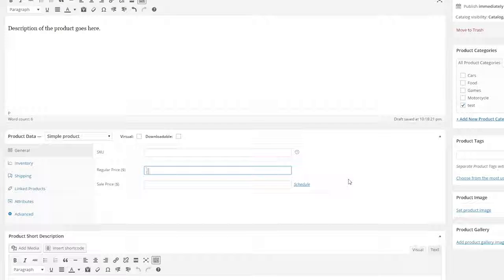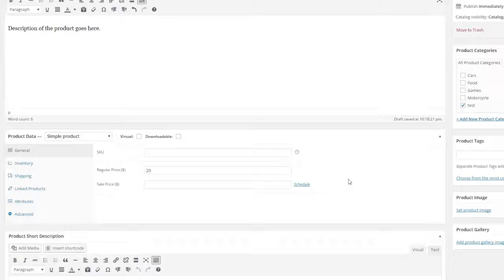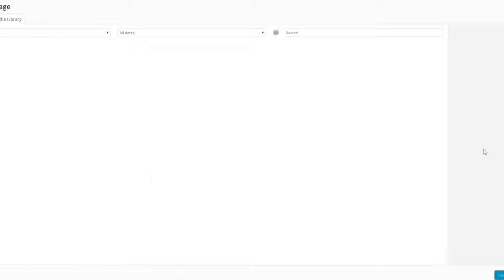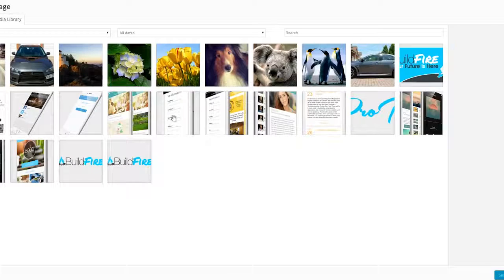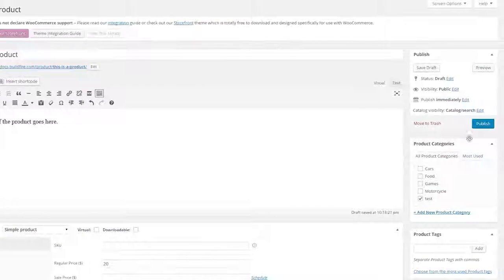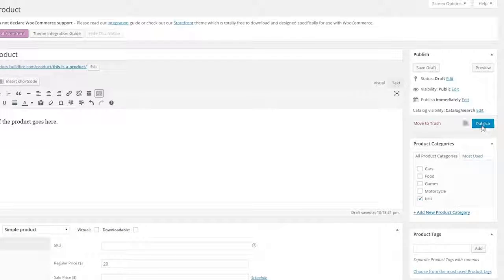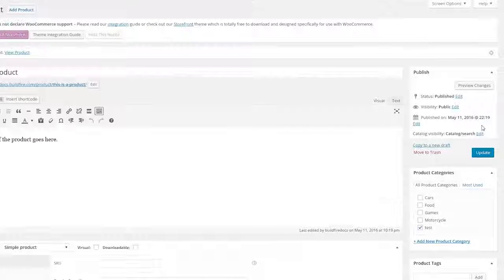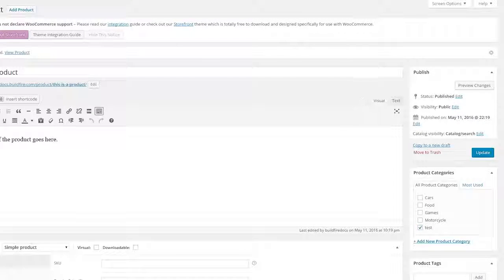Below that, put in the price. Then under product image, give it a picture. That's good enough for our demonstration for now, so I'm just going to go back up here and click publish.